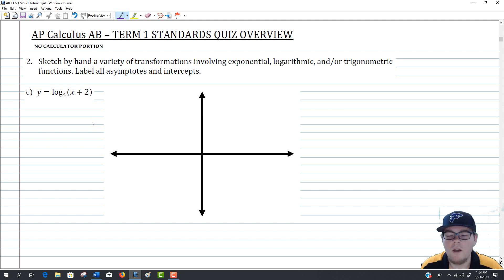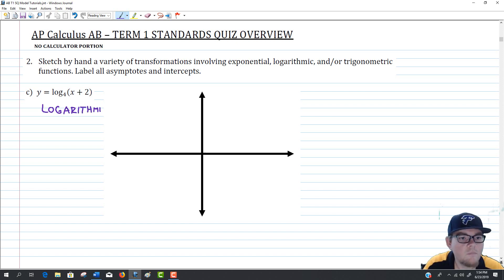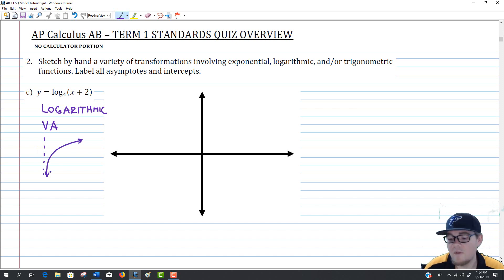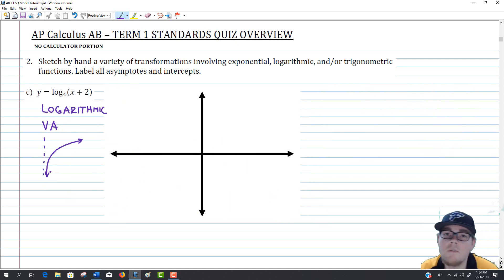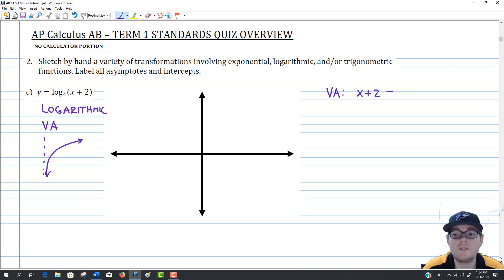Third, we have a log — logarithmic functions are one of the hardest for students to graph on the standard quiz every year. For a logarithm, there is a vertical asymptote, which is really important. The vertical asymptote occurs when the argument equals 0. Our argument is x plus 2, so setting that equal to 0 gives us a vertical asymptote at x equals negative 2. I'll draw and label that now.